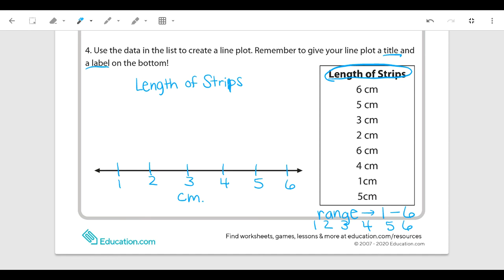First we have six centimeters — I'm going to put an x above six and check it off. For five centimeters, put an x above five. Three centimeters is next, so I put an x above three. You can see that all these x's are lined up pretty close to the same spacing — about the same distance from the line — and that's important for readability. We don't want our x's too small or too big compared to the others, because we want our line plot to be easy to read.